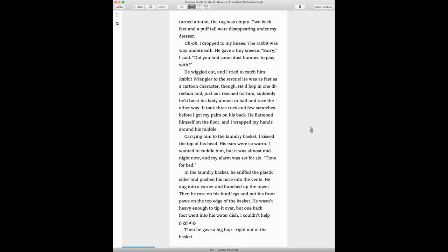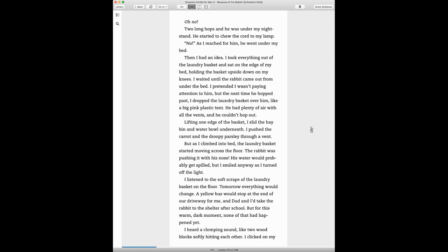In the laundry basket, he sniffed the plastic sides and pushed his nose into the vents. He dug into a corner and bunched up the towel. Then he rose on his hind legs and put his front paws on the top edge of the basket. He wasn't heavy enough to tip it over, but one back foot went into his water dish. I couldn't help giggling. Then he gave a big hop right out of the basket.